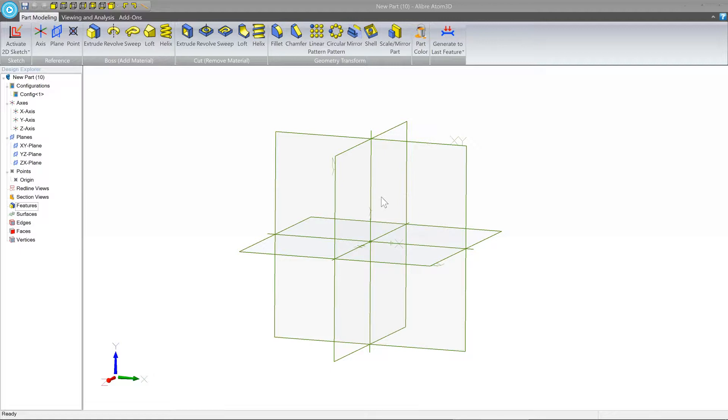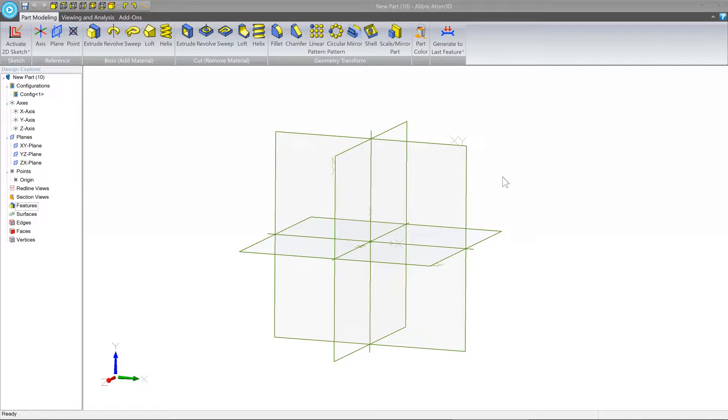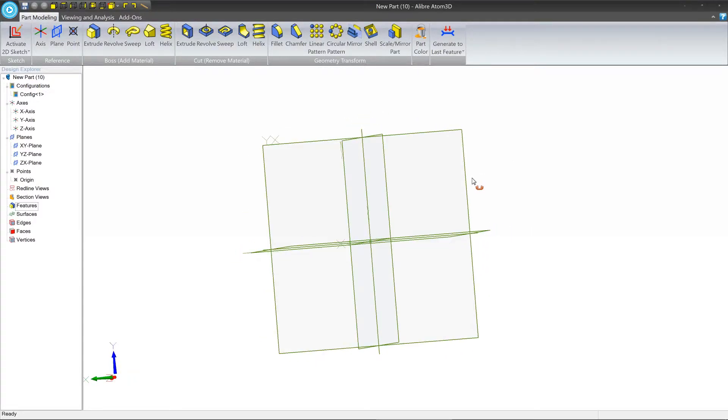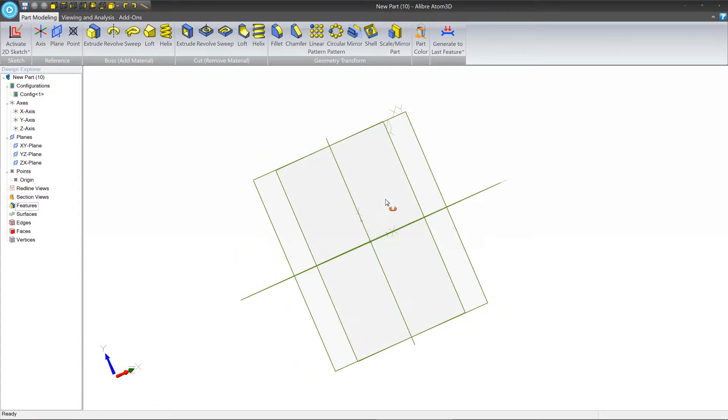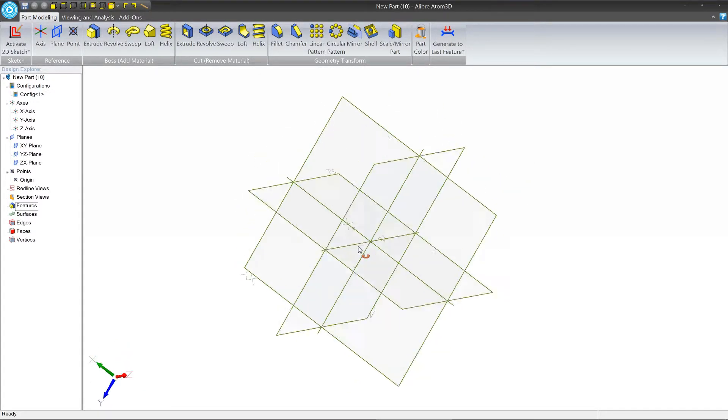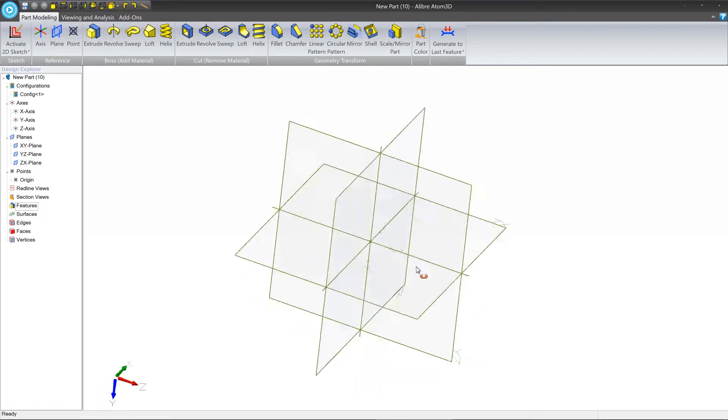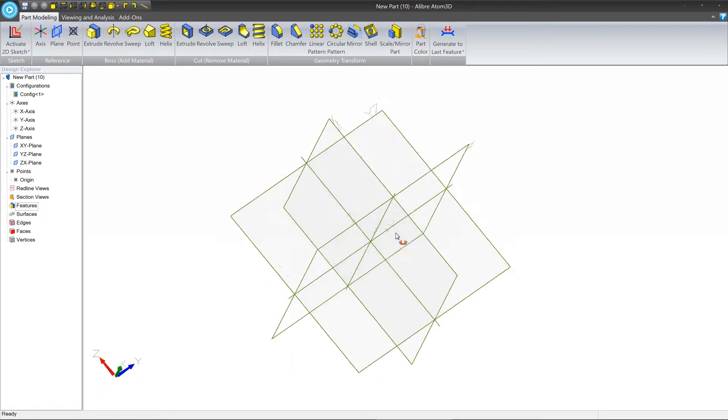There are three basic interactive things you can do in the canvas or work area. The first one is rotation, which lets you look at the model from any angle.